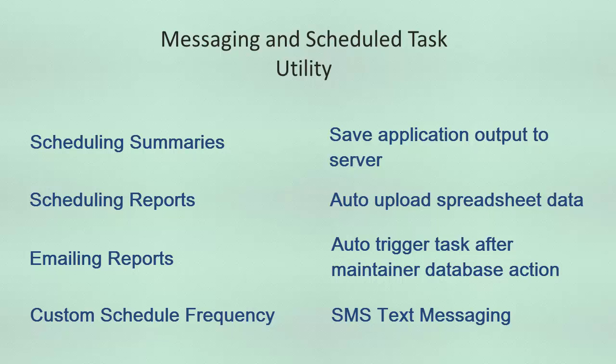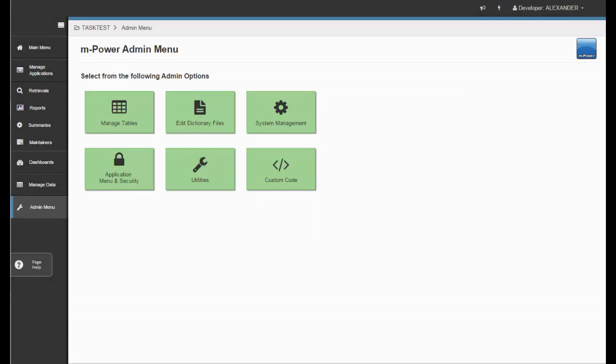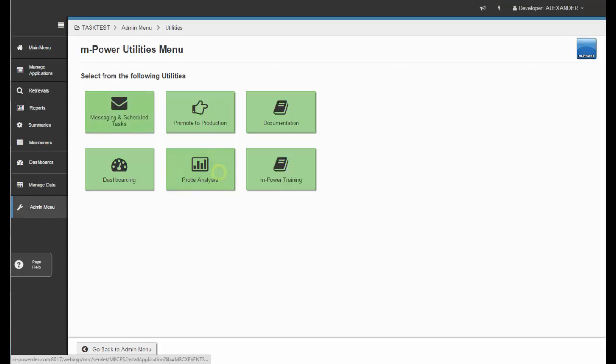This newly upgraded utility is a powerful instrument that adds an easier-to-use development interface and offers improved business efficiency for end users. To access the Messaging and Scheduled Task Utility, you'll first go into the Admin menu, then under Utilities, and then finally the Messaging and Scheduled Tasks button.